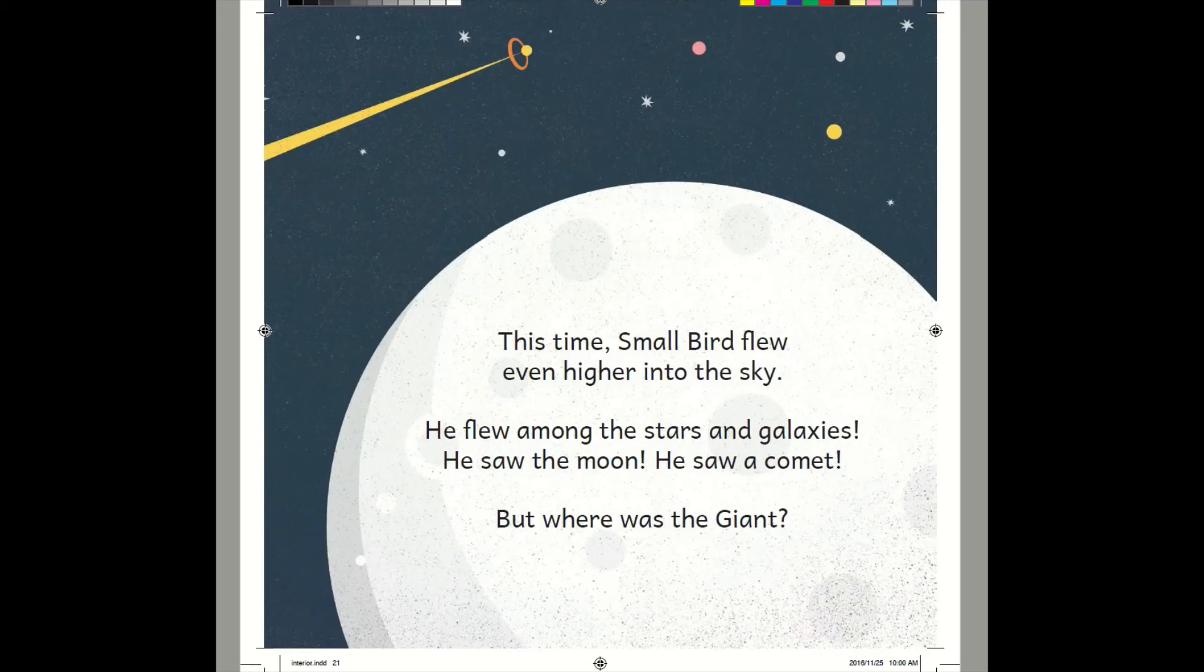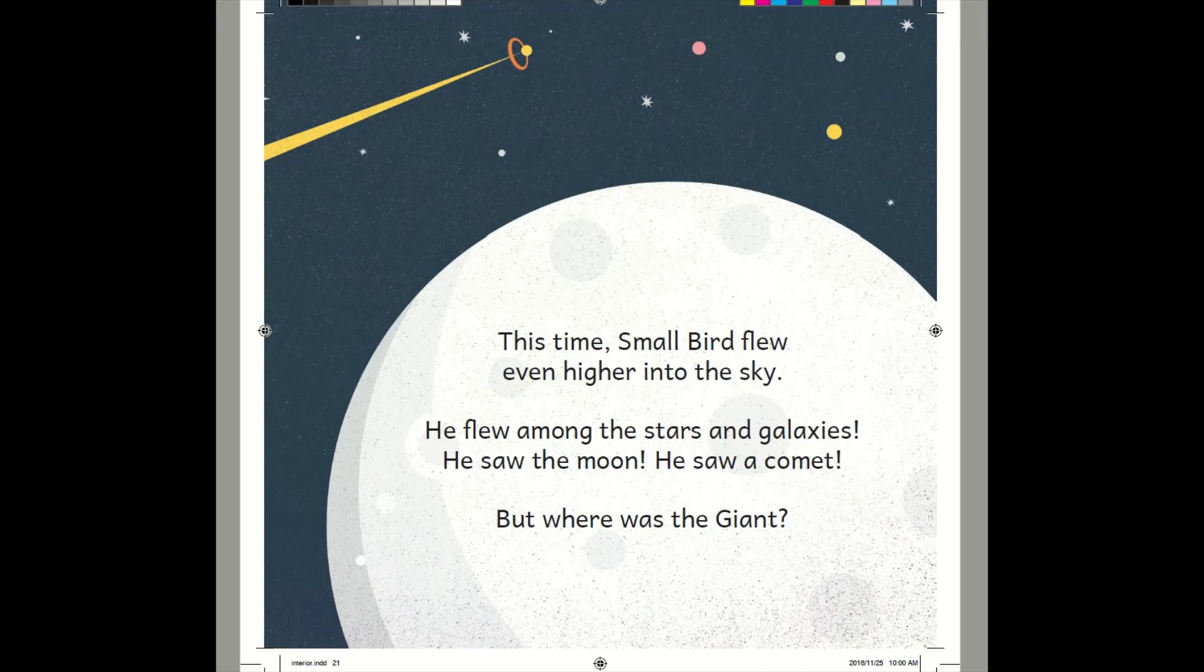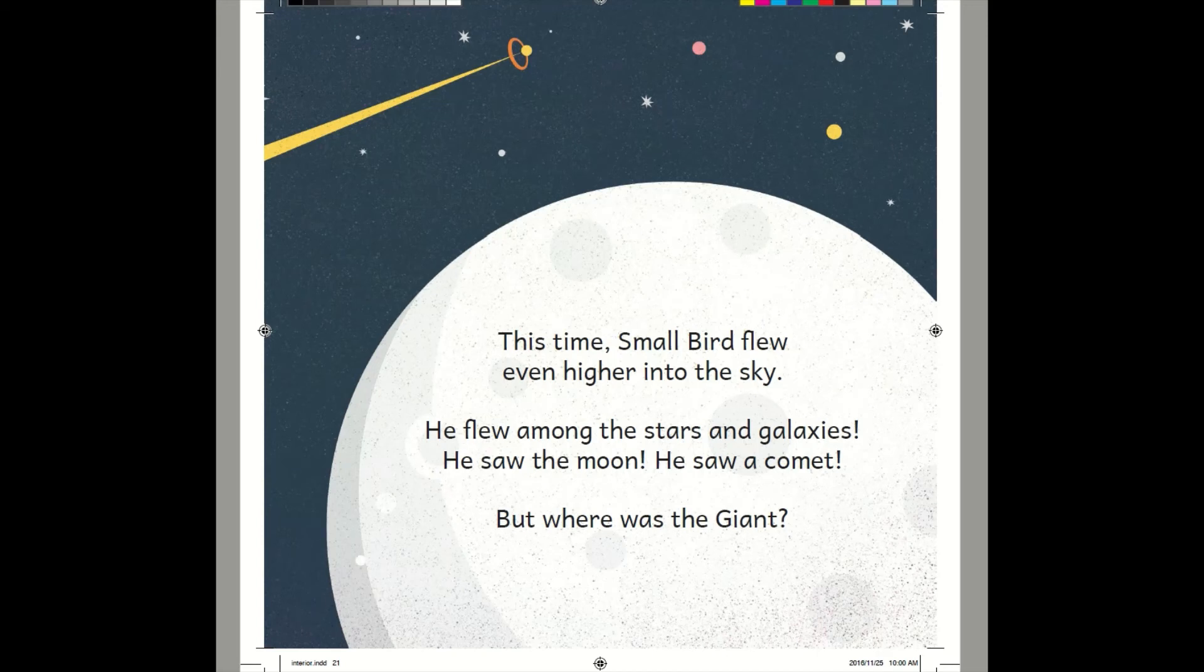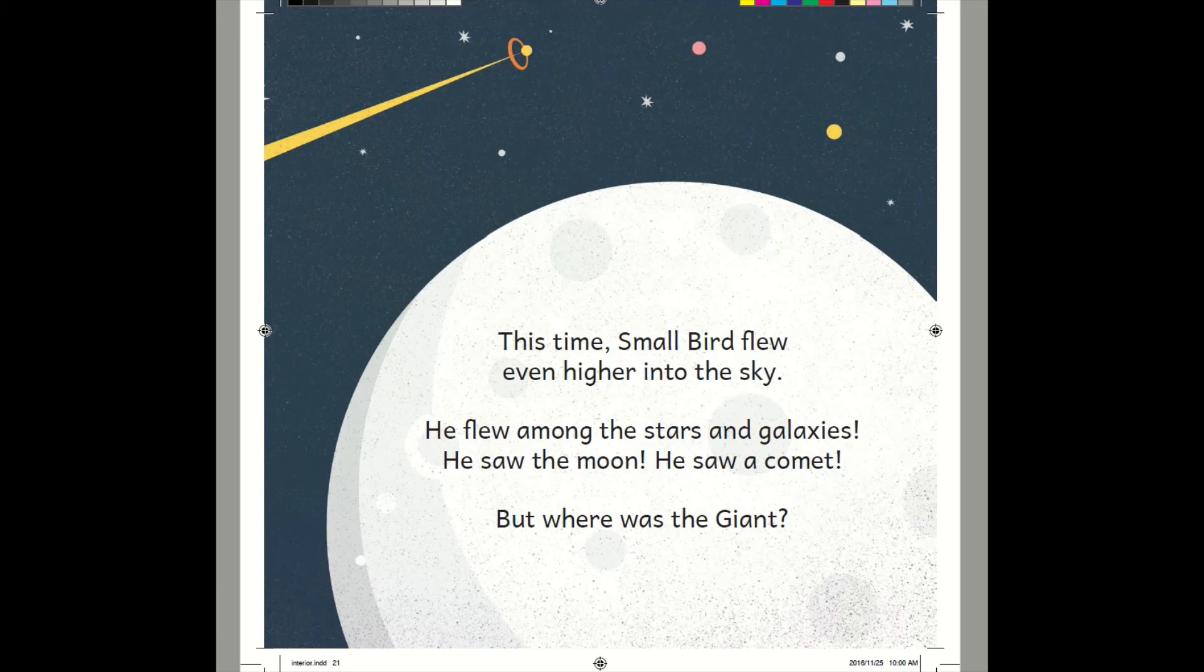This time, Small Bird flew even higher into the sky. He flew among the stars and galaxies. He saw the moon. He saw a comet. But where was the giant? Look at those things. What do you think they are? Yup, they're planets. They are all the way up in the sky. Actually, they're even past the sky. They are up with the stars and the moon and the sun. We can't go there by ourselves. We need special planes to go high up. But Small Bird doesn't need a plane because he has wings. Isn't it nice to have wings? What would you do with wings?